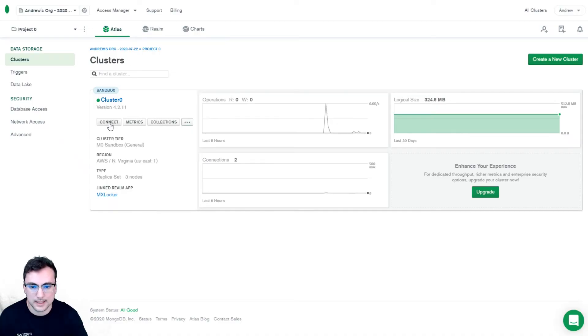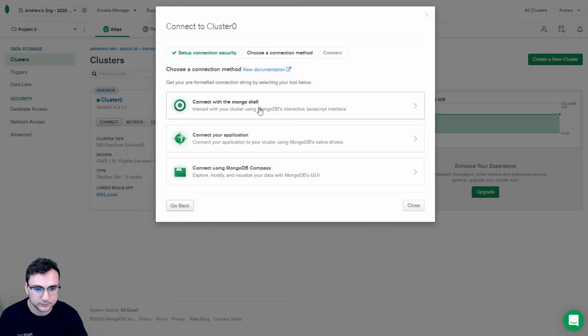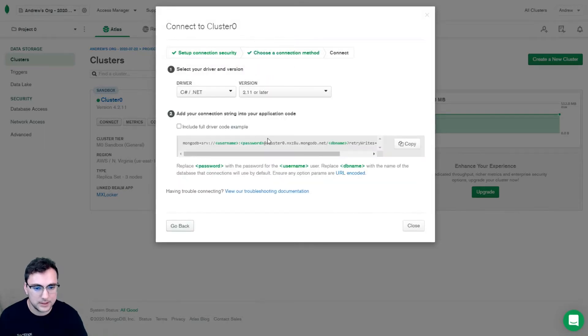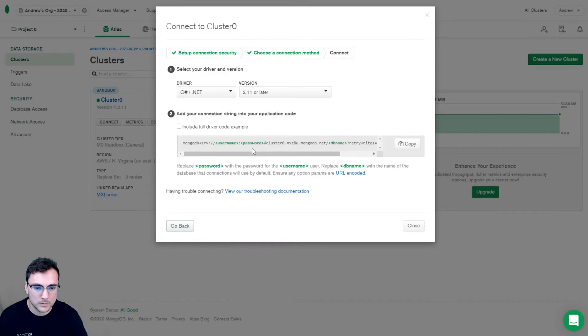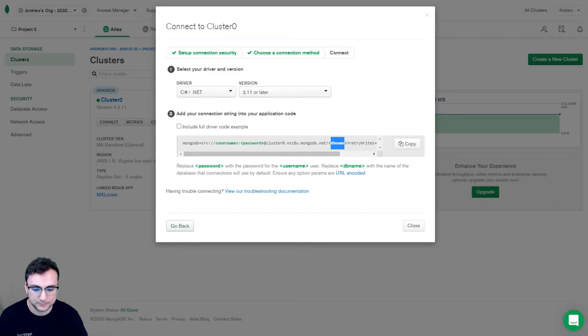So I'm going to run over to Atlas, click connect, connect your application, and here we have our connection string. You're going to want to hit copy and then replace the username, password, and DB names with the correct information.